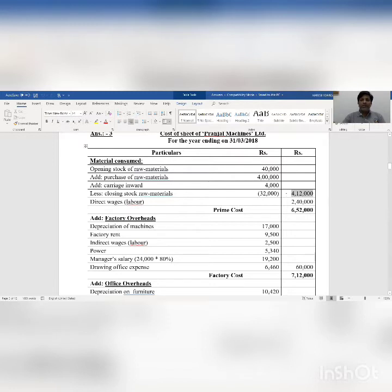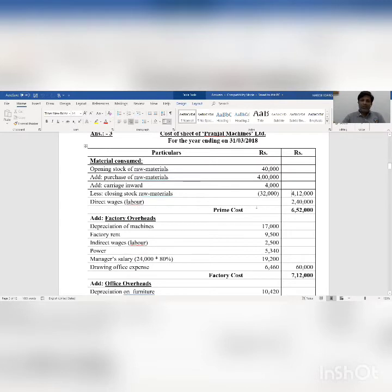Rupees 4 lakh 12,000 is considered as material consumed. Direct labor, or direct wages, is rupees 2 lakh 40,000. Material consumed plus direct labor gives us prime cost: rupees 6 lakh 52,000.